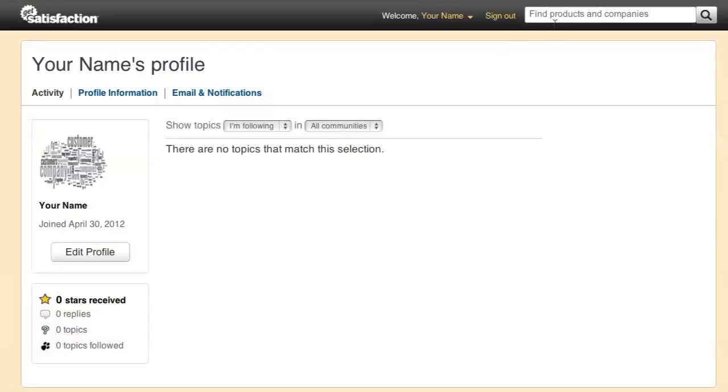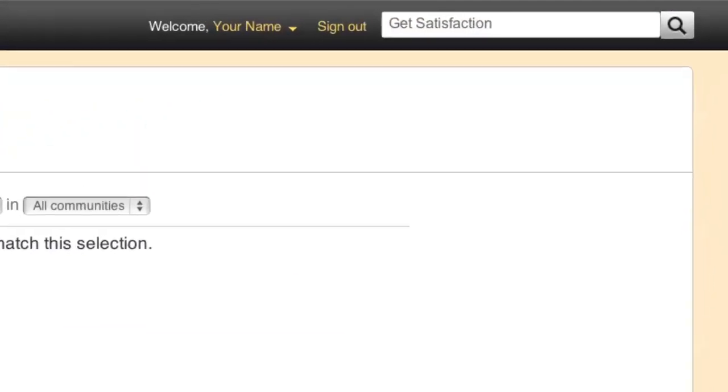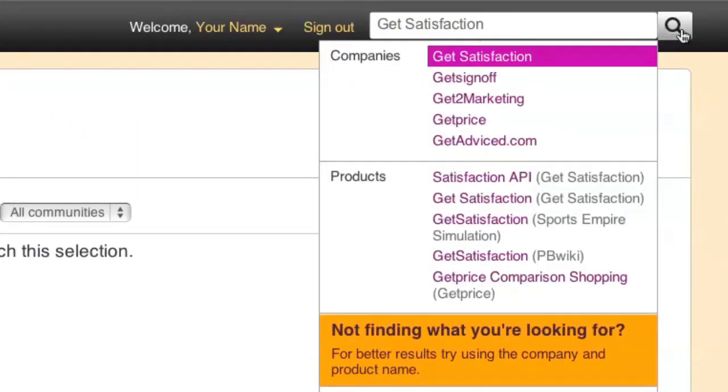Using the company search bar in the top right corner, you can search for any community in our network.